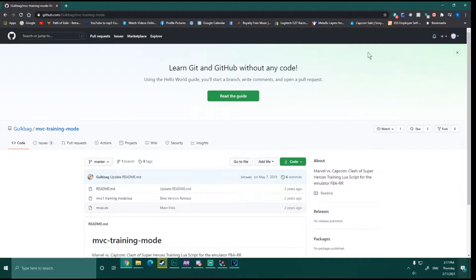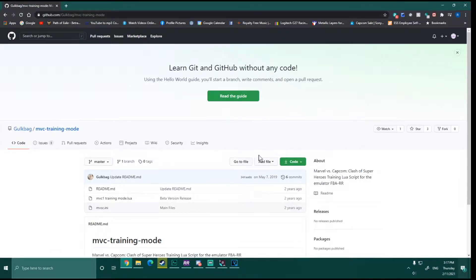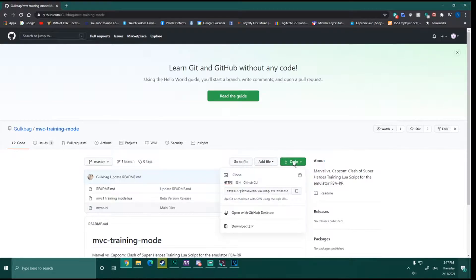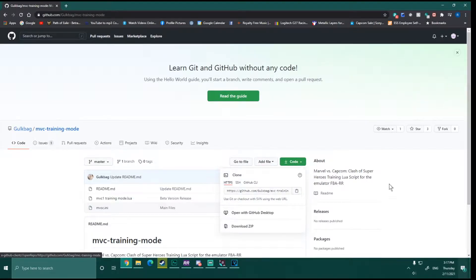Basically, you just go to this website here, this little GitHub page. I'll get you the link. You just hit the code here, go down to Download Zip. Just open that up and extract it wherever you want it.